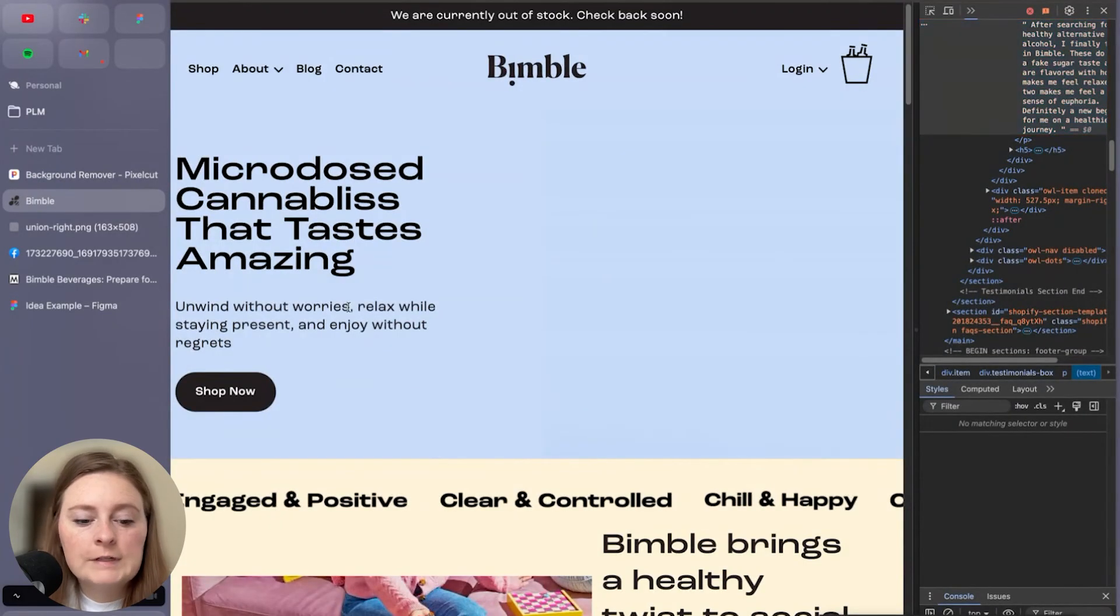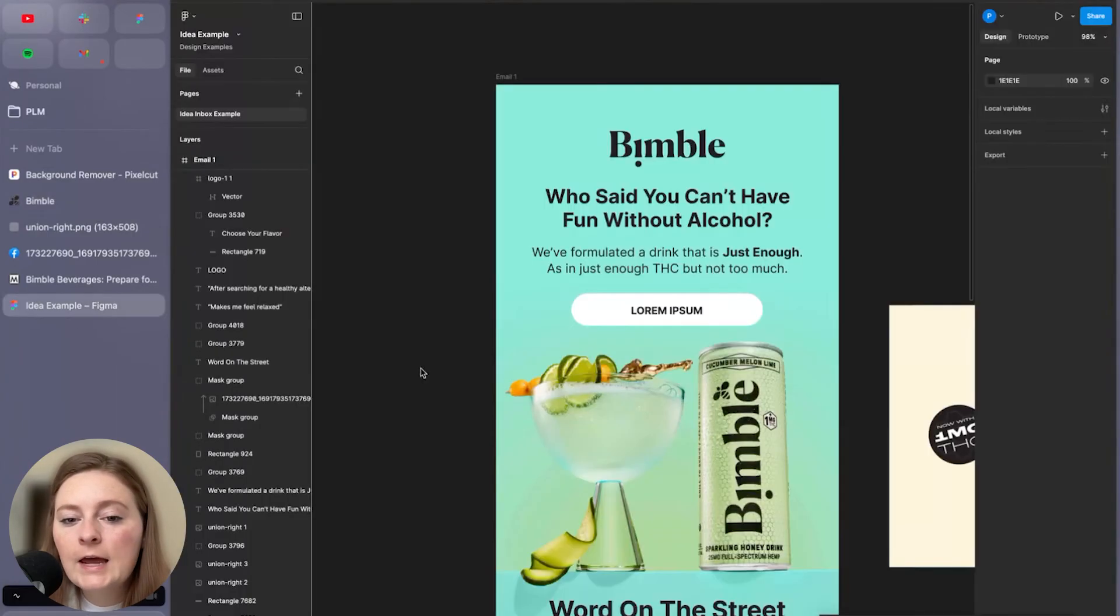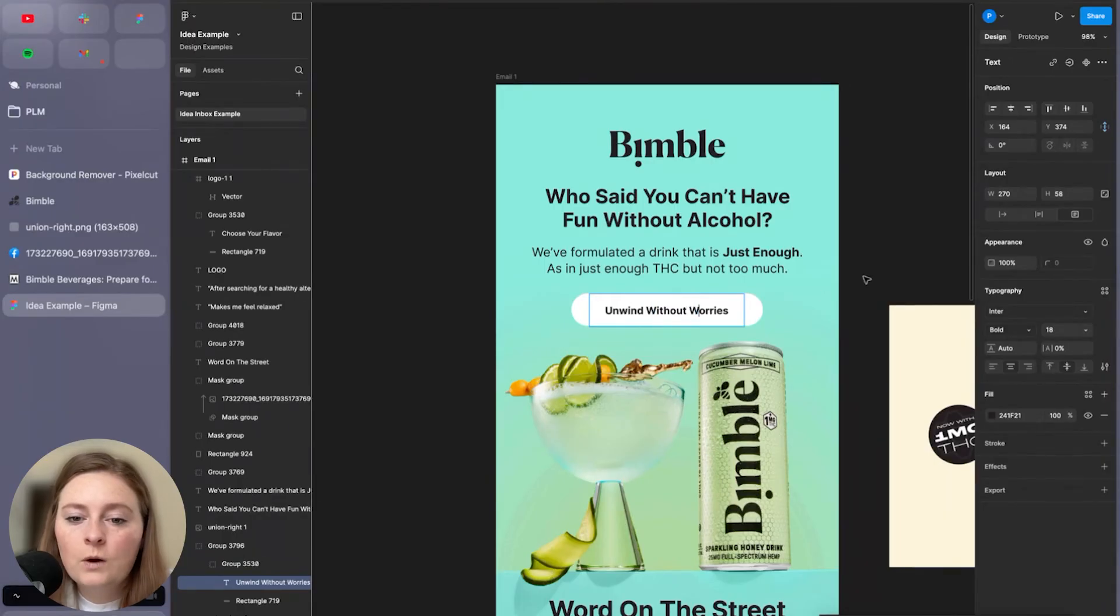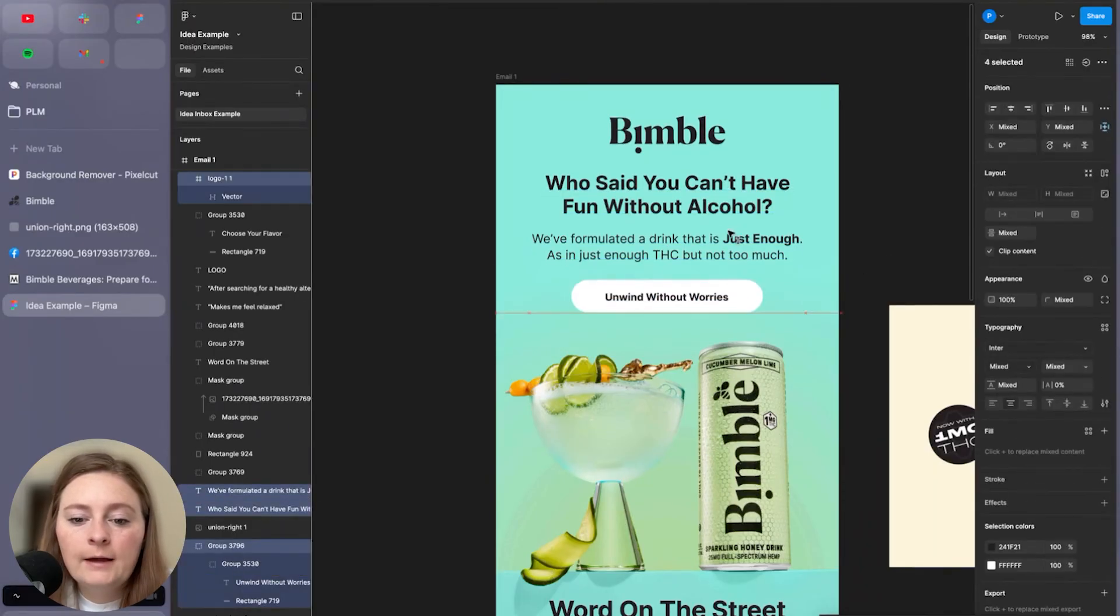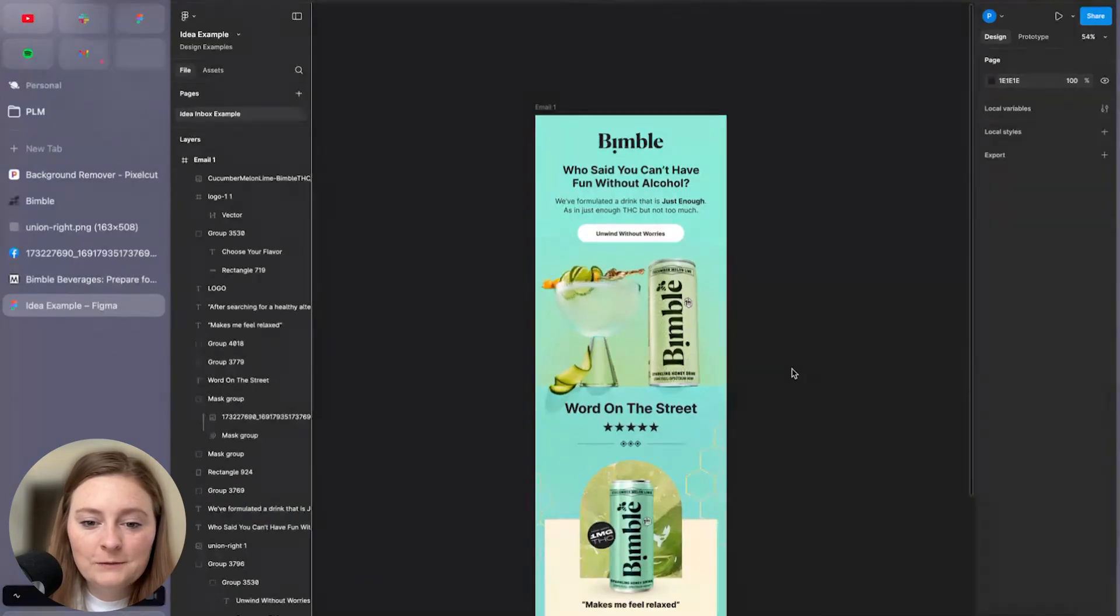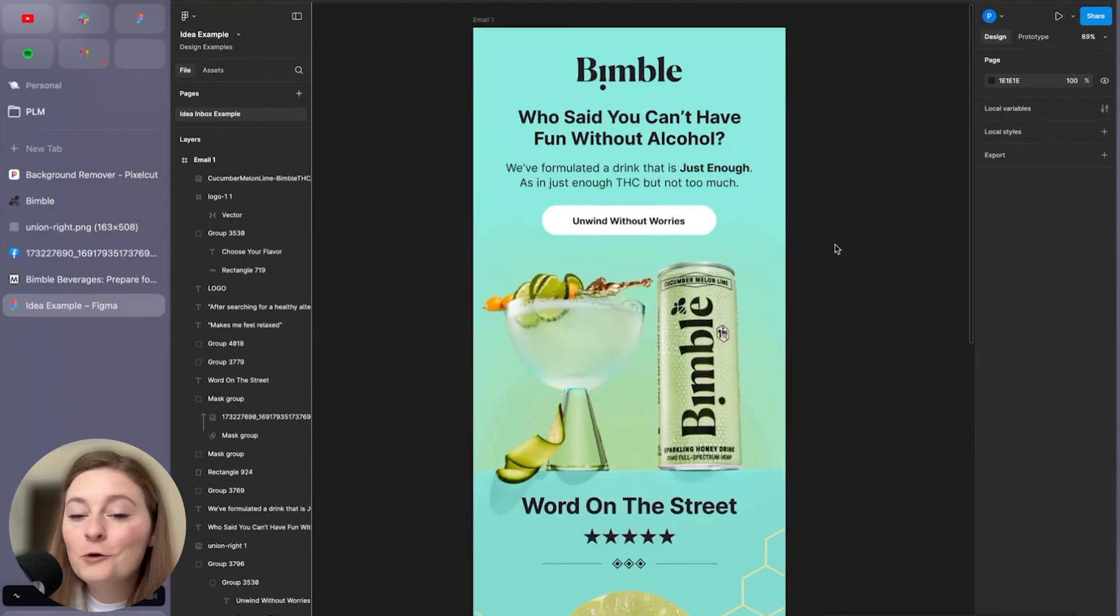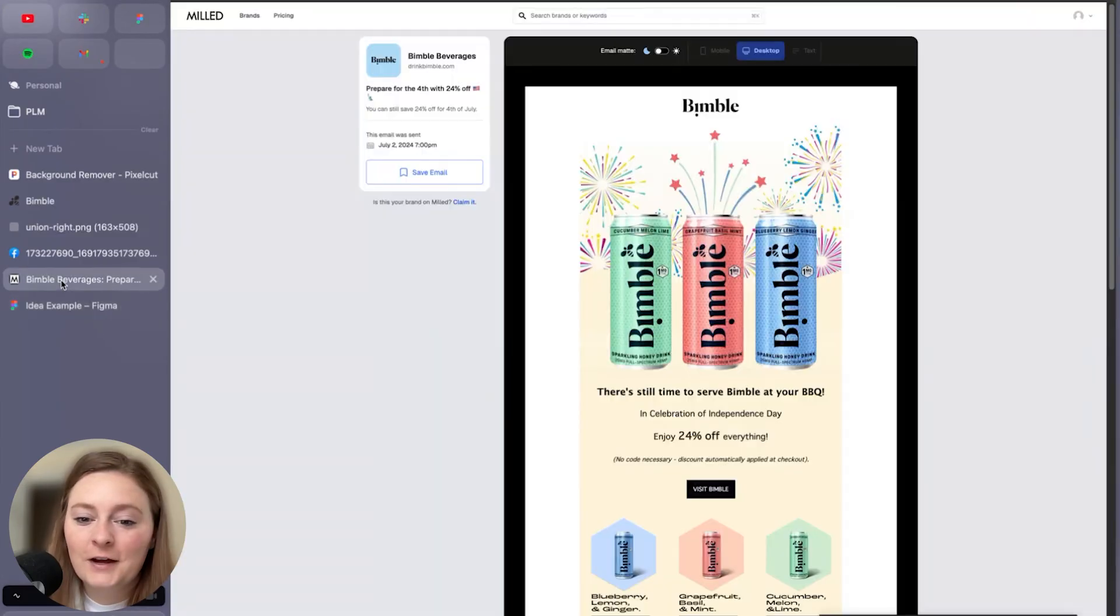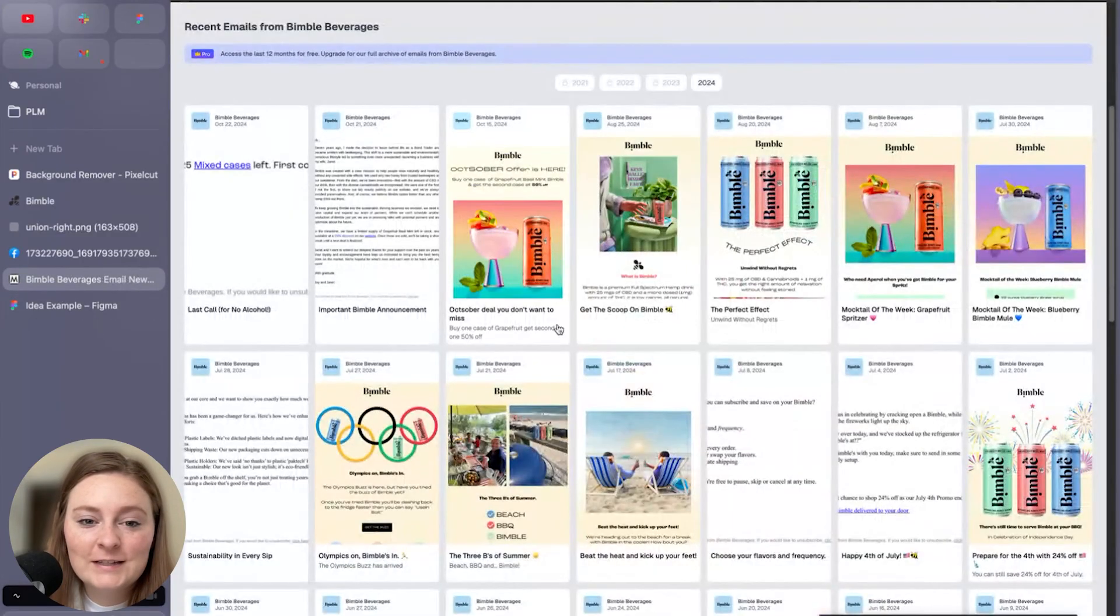And for a CTA, I always love a CTA that is not obvious. So instead of saying shop now, we're going to do unwind without worries and pull that in. Okay, guys, we have our real quick email updated here.